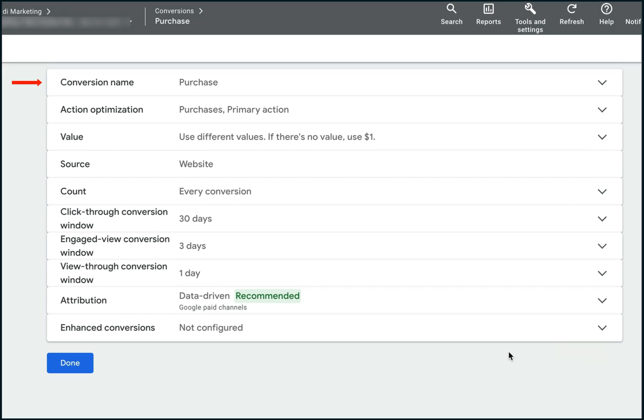Name purchase, note that it can be anything. Goal and action optimization: purchases primary action. As for value, use different values for each conversion. For a default value, enter one.